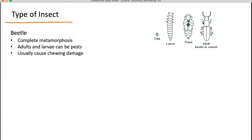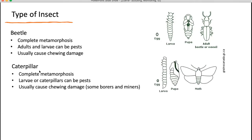As with all insects, beetles have a head, a thorax, and an abdomen and six legs — the immature as well. For beetles, both the adult and the larvae can be pests. Larvae feed on roots and leaves; adults are mainly found on the leaves. They have mandibles, so they cause chewing damage — they chew into the leaf or chew into the root.